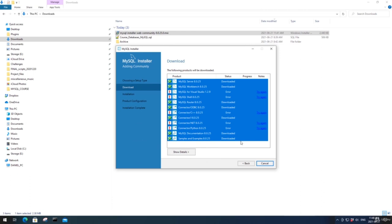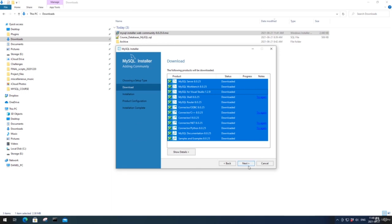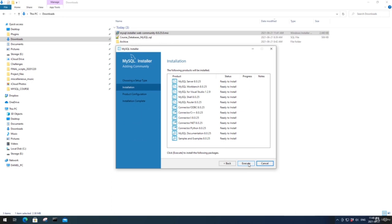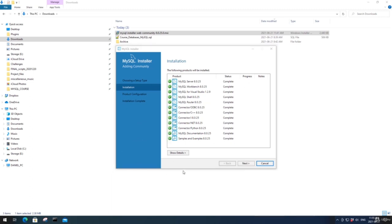We'll leave all of these on and click Execute to install them. I'm getting some errors, so I'll click Try Again for each of them — just keep going through the ones which say Error and click Try Again. That looks like it's downloaded all of them now. Click Next. We have ready to install for all the products — click Execute. This might take a few minutes to install, so I'll pause the video. That's now all installed, so we go Next.